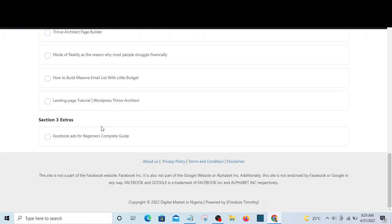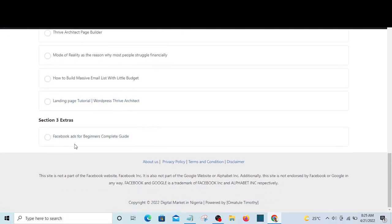Section 3, which is the extras, covers how to start Facebook and Instagram advertisement for complete beginners. Here you learn how to create your page, set up your page, link your Instagram account to your business manager, and how to run your first ad — what you should do and what you should not do. You will learn all those things as a beginner so that your account starts on a good note and becomes very healthy right from the beginning.